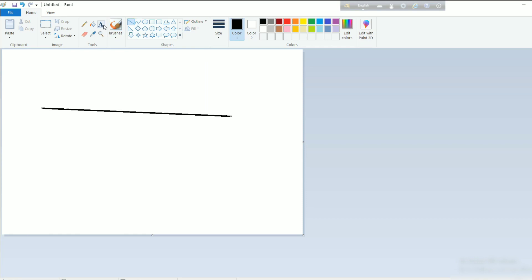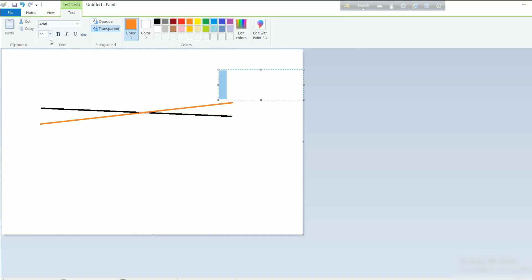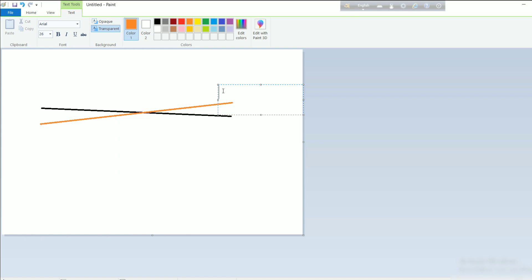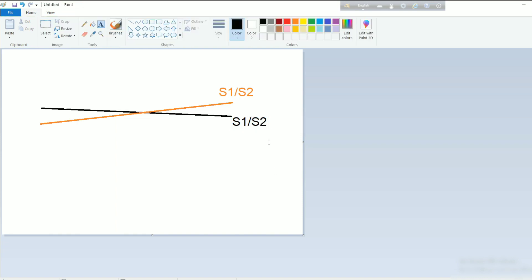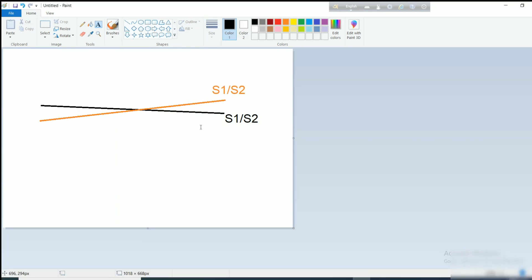Another practical problem: suppose you have two sets of schistosity or foliations in an area at acute angles to each other, and you cannot identify in the field which one is S1 and which one is S2. It is not written on any foliation — you have to interpret. In such cases, Stereo Net can be useful. If S1 is folded by F2 folds and S2 is folded by F3 folds, and within this set of 68 data you have both S1 and S2 but cannot differentiate them, Stereo Net can help.